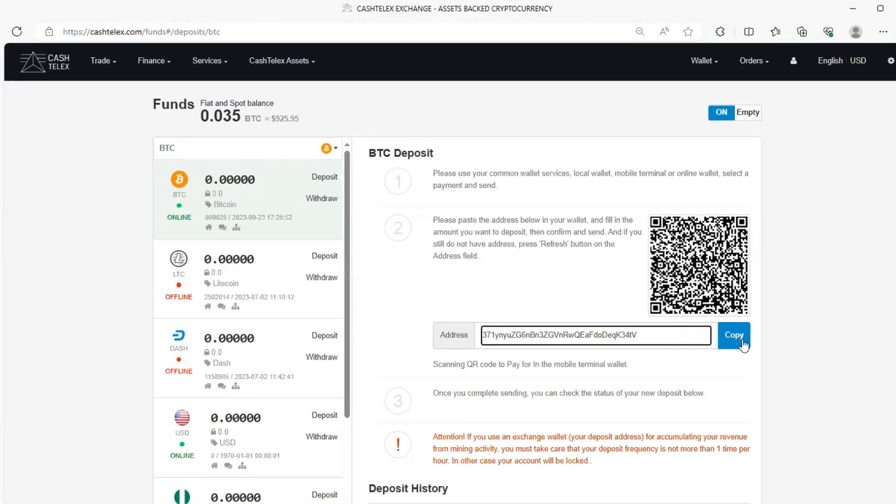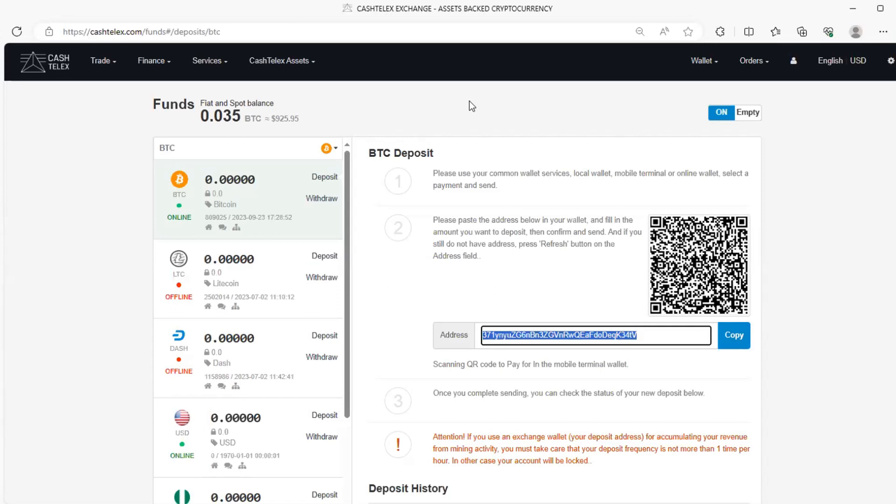So you can send it to someone by copying. As you copy it, you put it into a WhatsApp, you paste it there, or an email, anywhere you want, any platform where you want someone, for example.